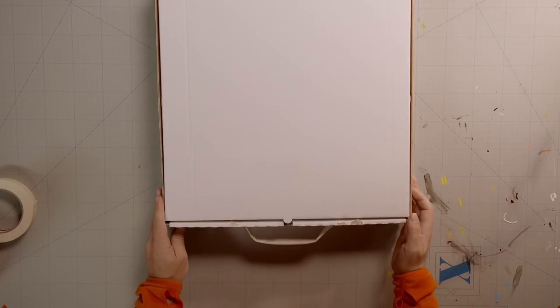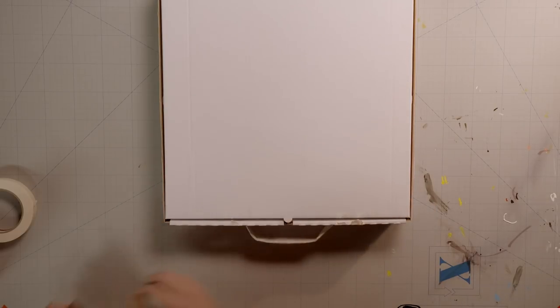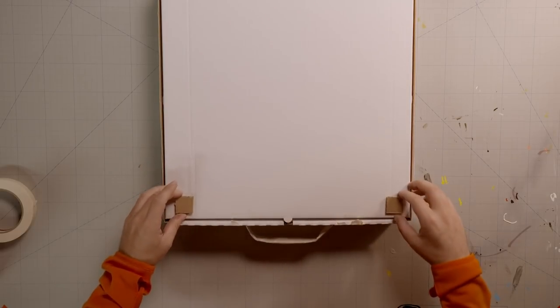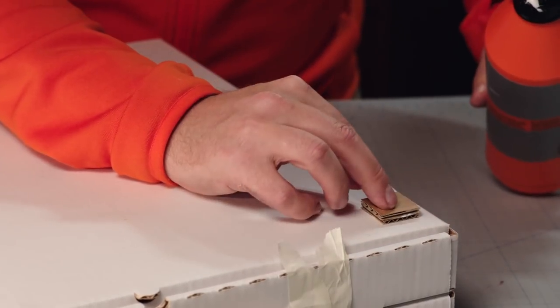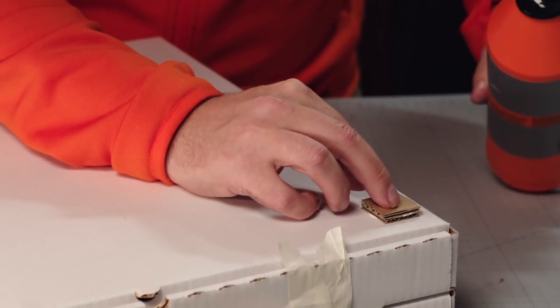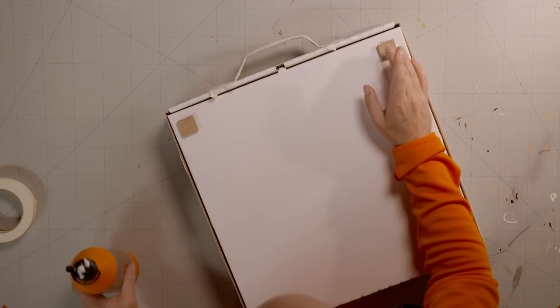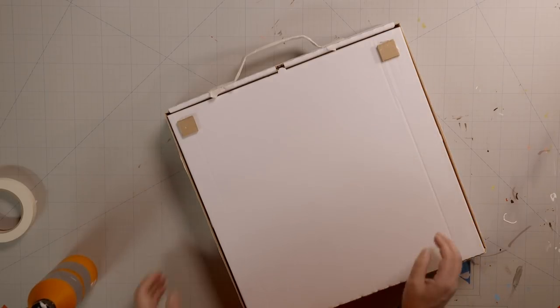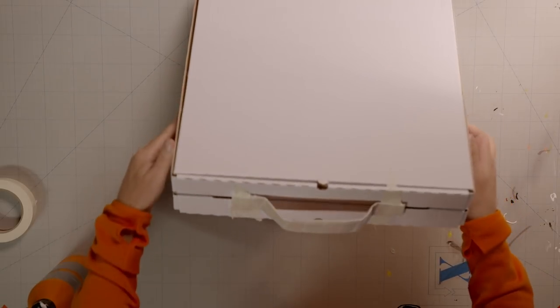Glue the four small knobs onto each corner at the top. Two on one side and two on the other.